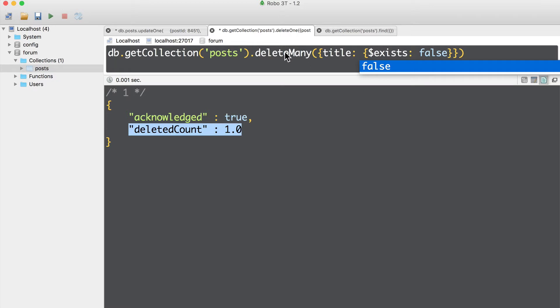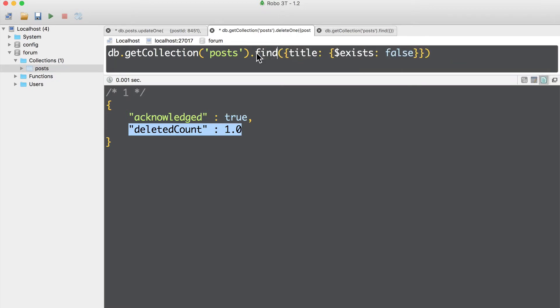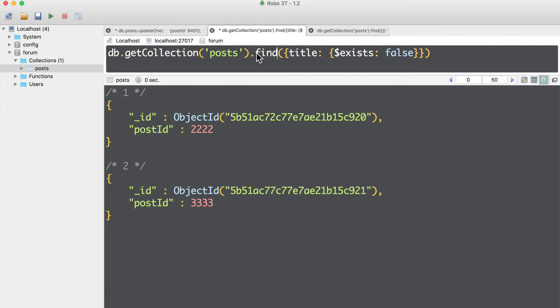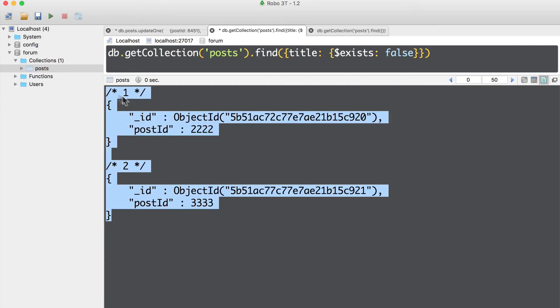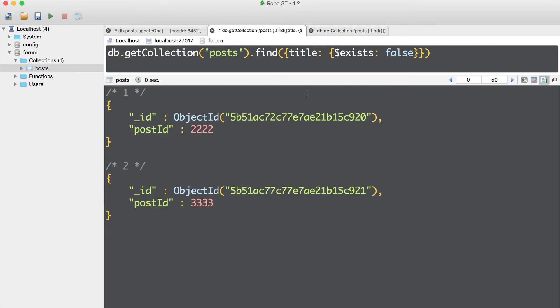Let's first instead of delete many use find method. Command enter. And now you get those two documents that don't have title field.